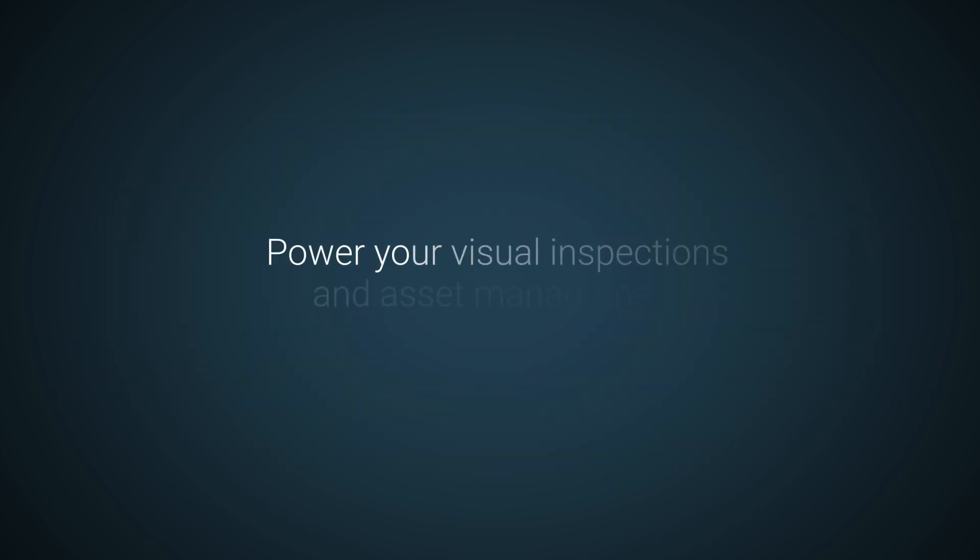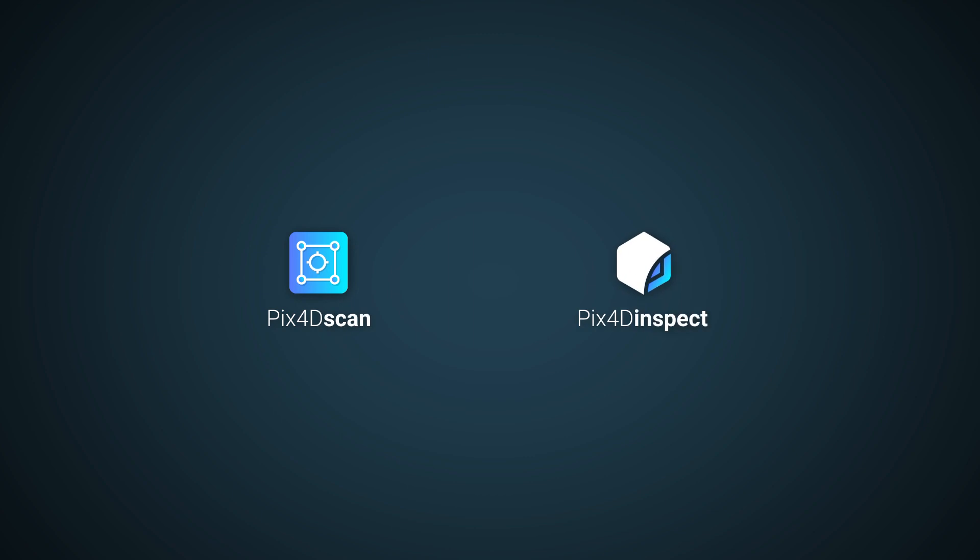Power your visual inspections and asset management with PIX4D Scan and PIX4D Inspect.